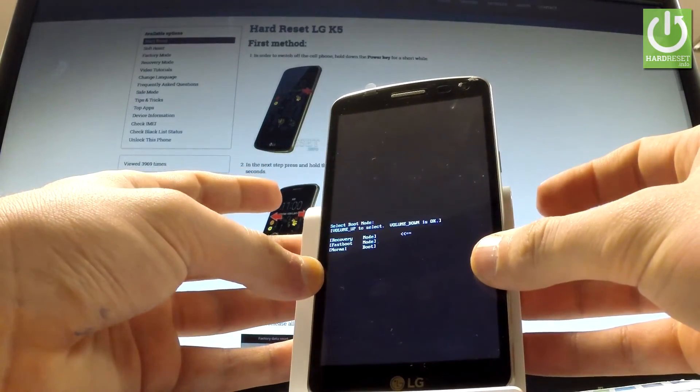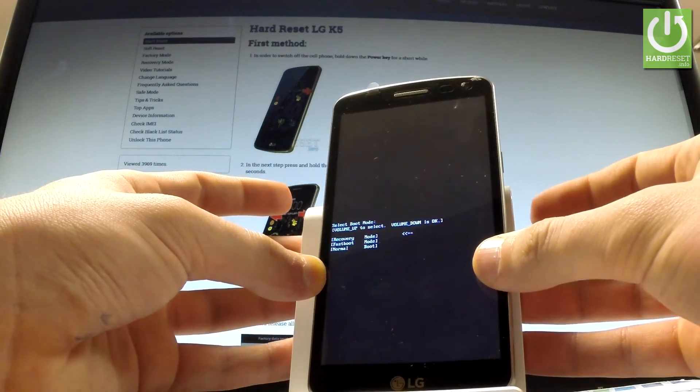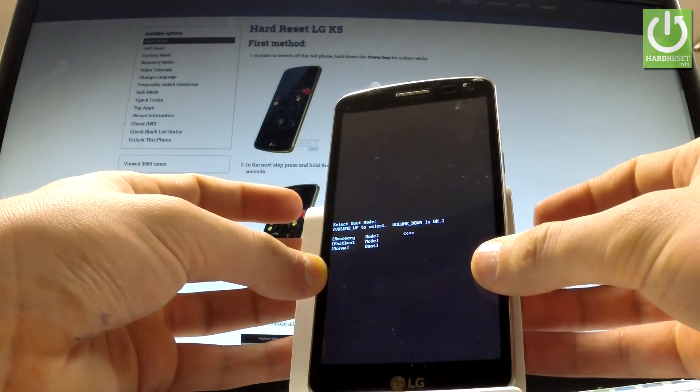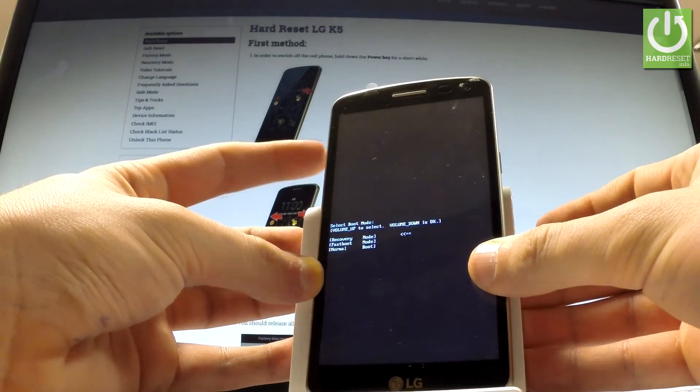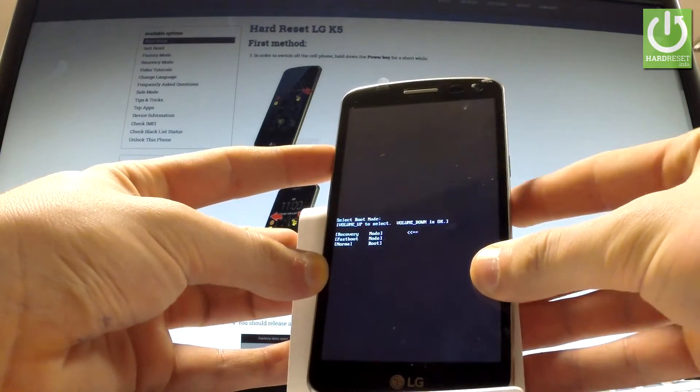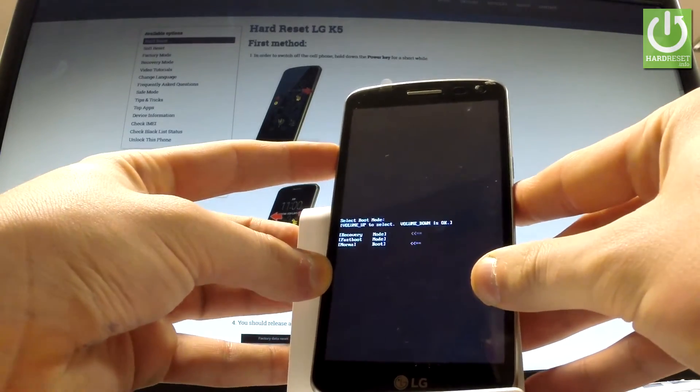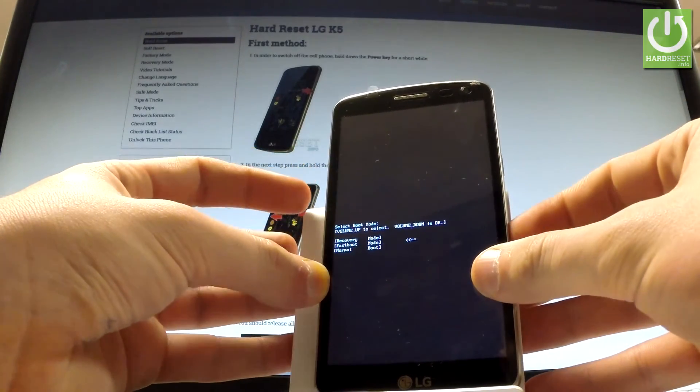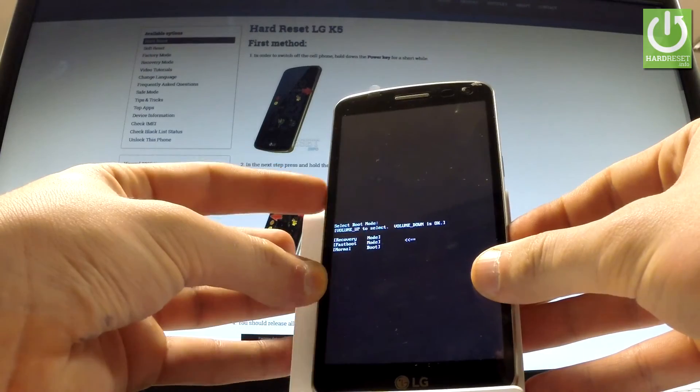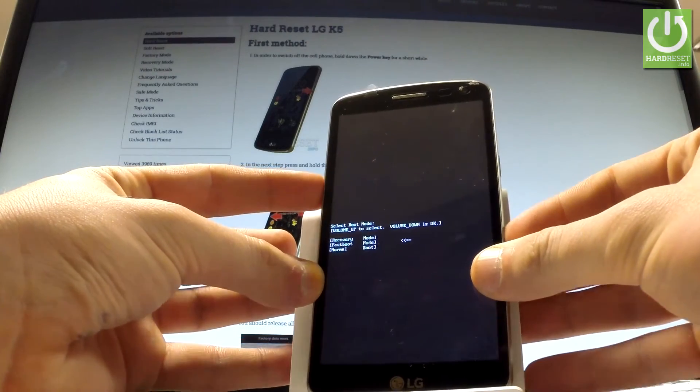Release both keys as soon as boot mode appears in front of you. You can navigate here by using volume up, so let's scroll down to fastboot and press volume down to confirm it.